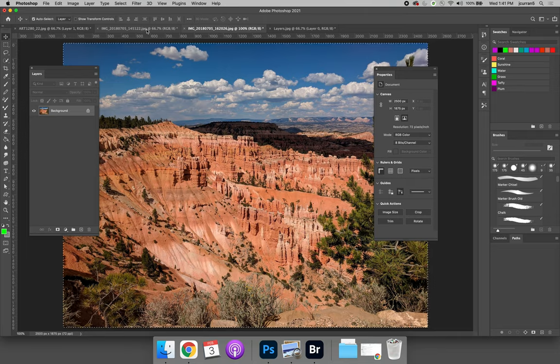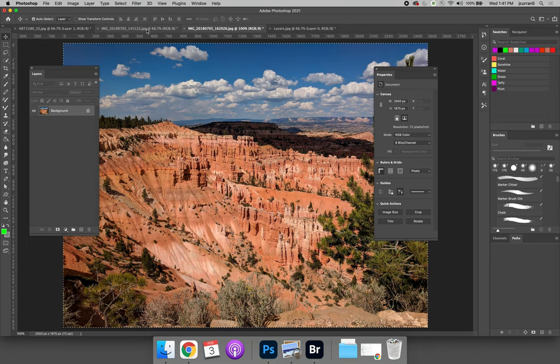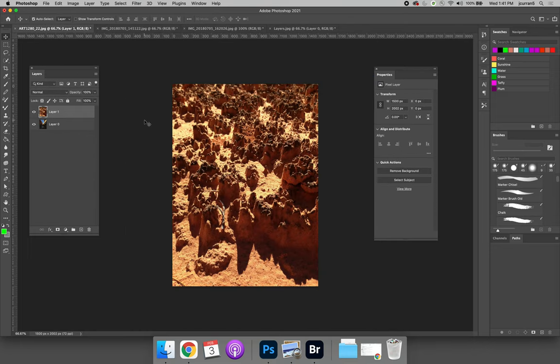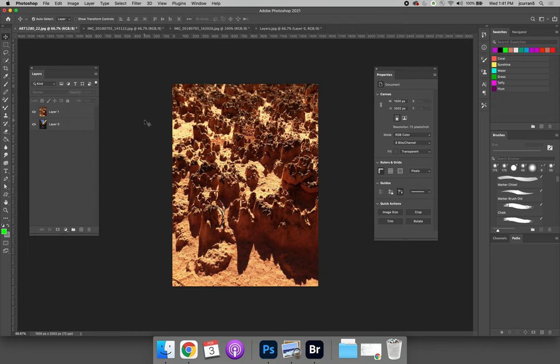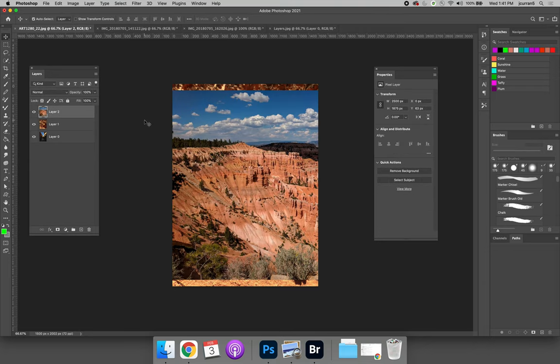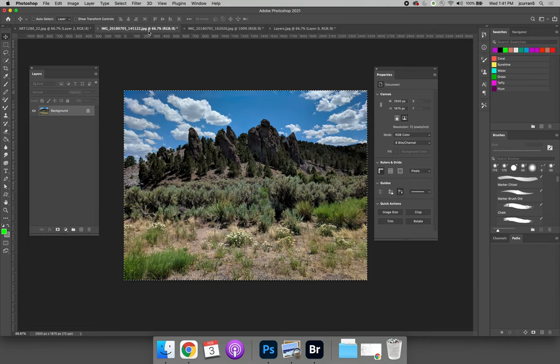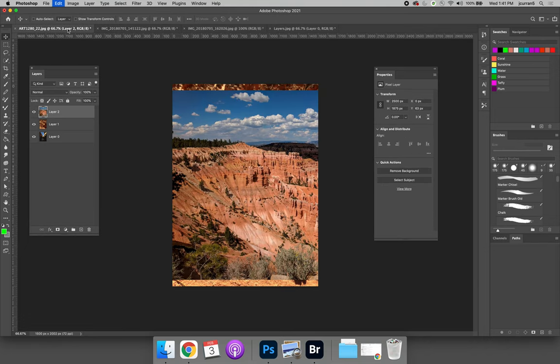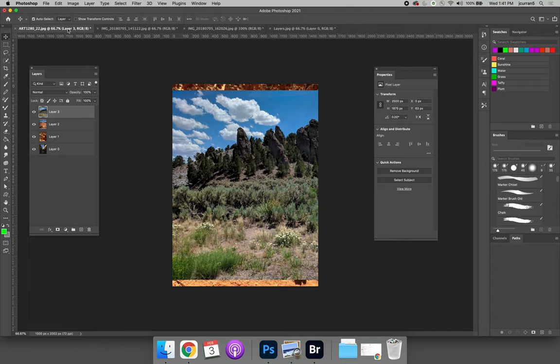So Command or Control A to select all, Command or Control C to copy and then when I get to my final document here I'll do Command or Control V to paste. I'm going to leave the image like this and copy and paste all of the images together first.